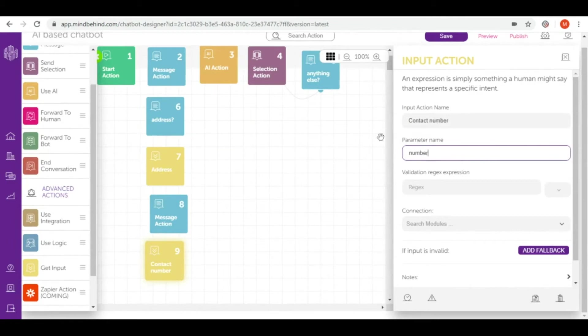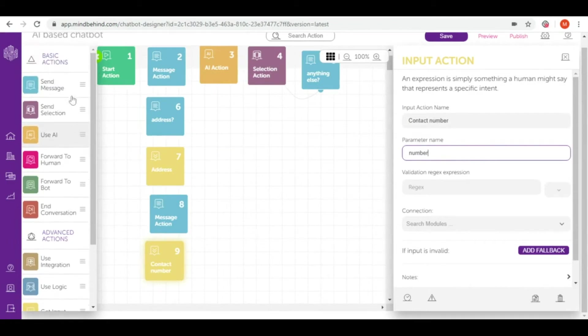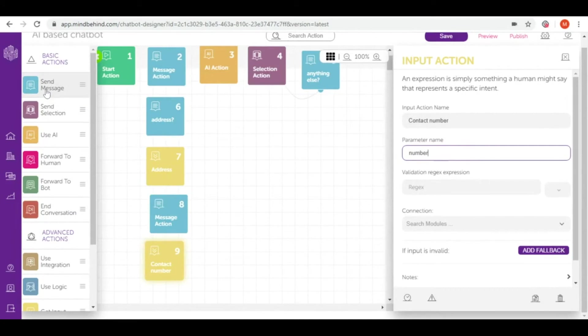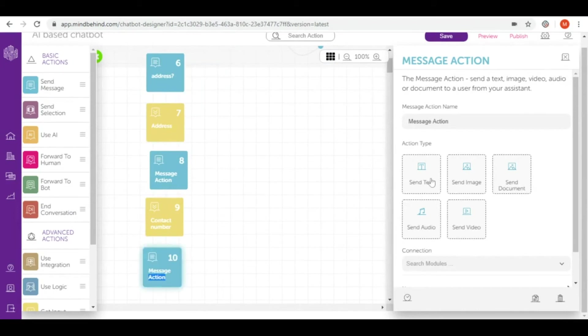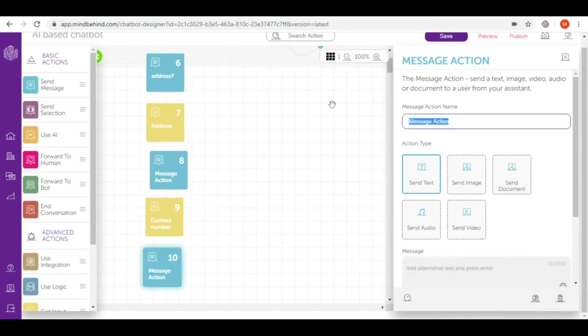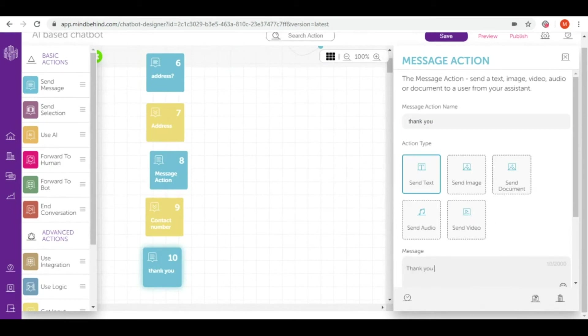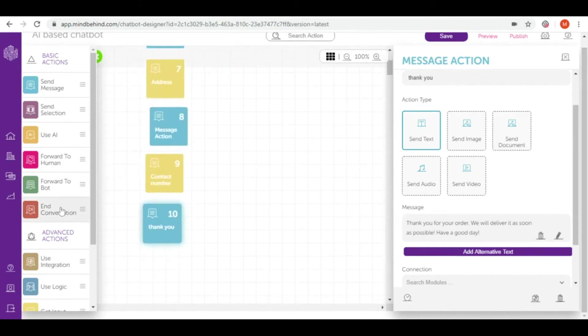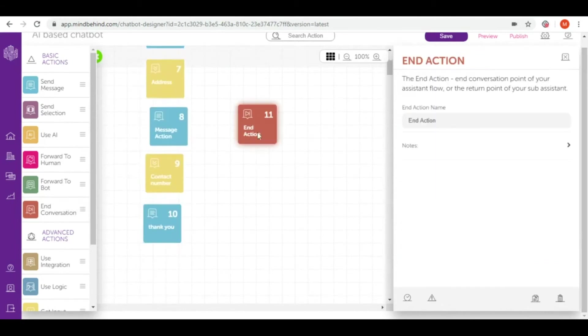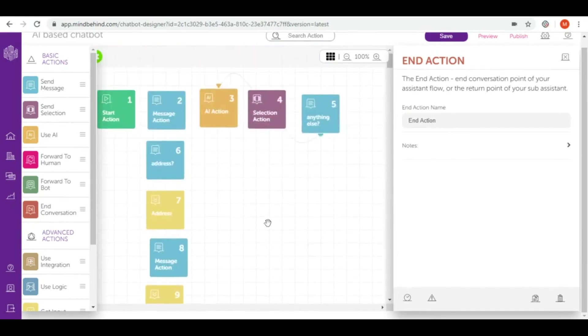After that I would like to complete the conversation by thanking them for the order and then simply with end conversation. So again let's send a message to them, send text, and after such nice goodbye I will simply end the conversation with end conversation action. Right now as you can see I connected only one answer. Let's connect all of our actions right now.